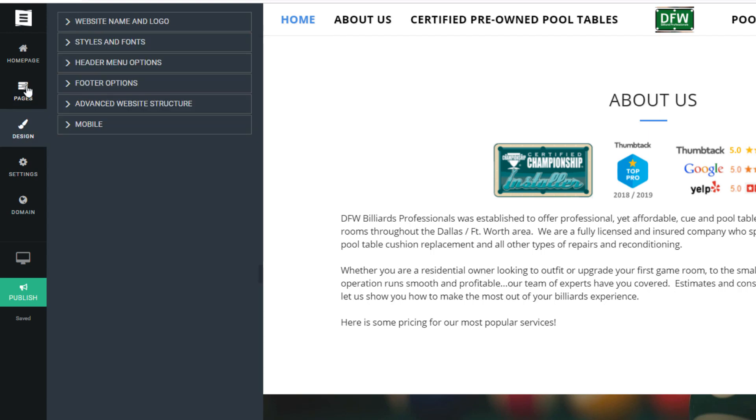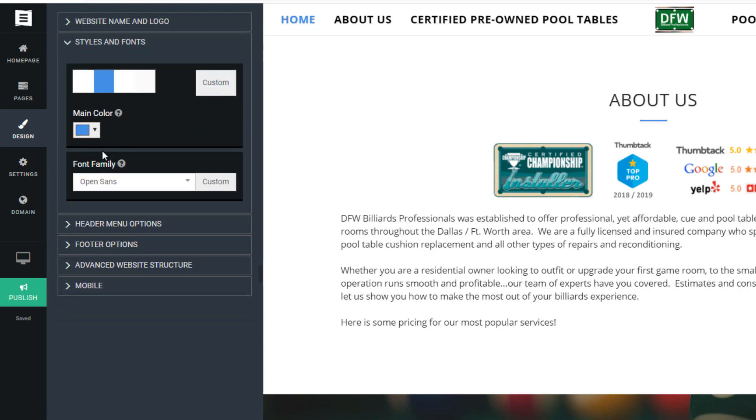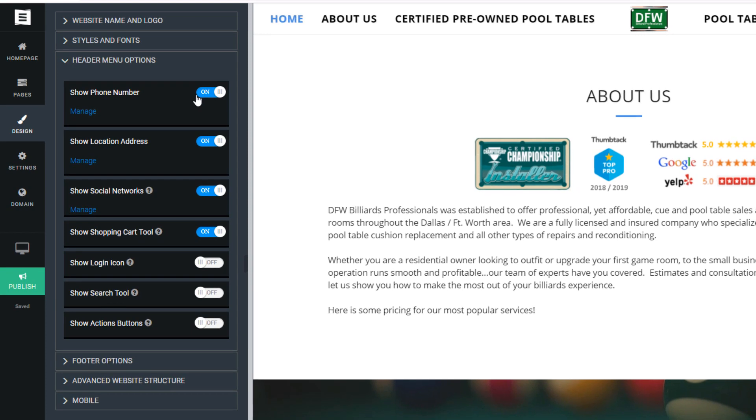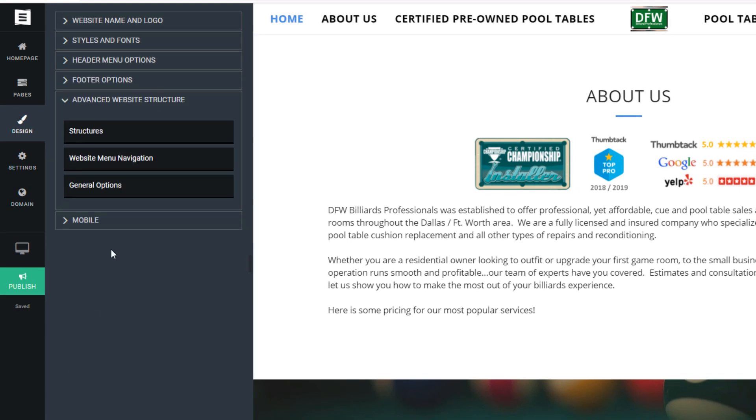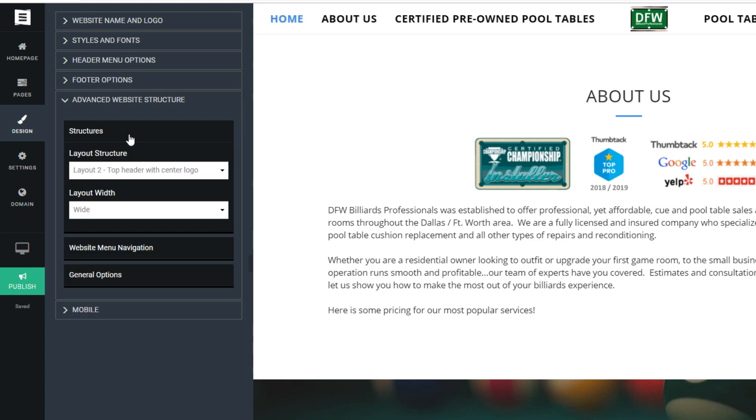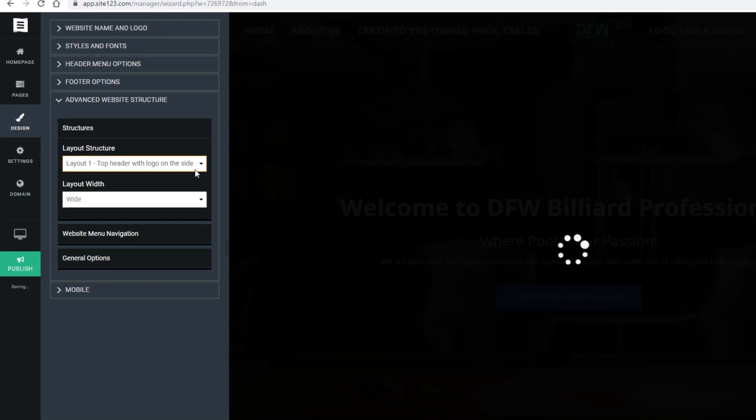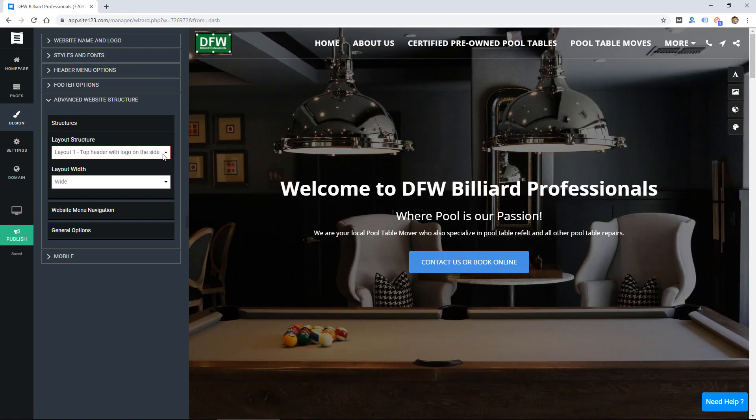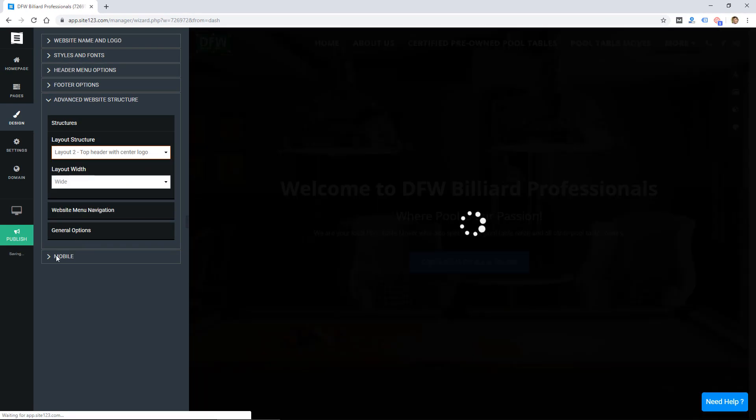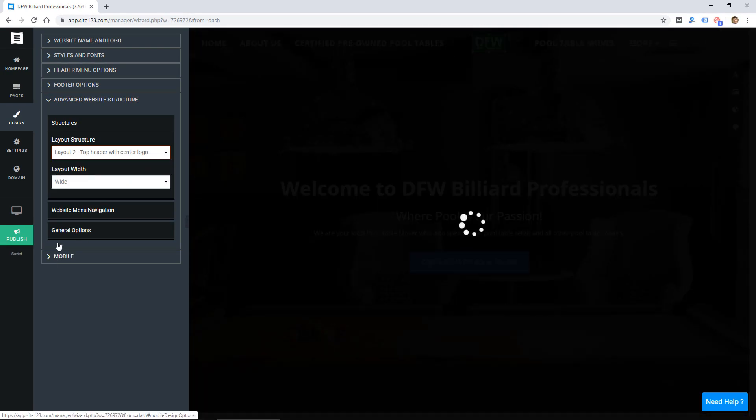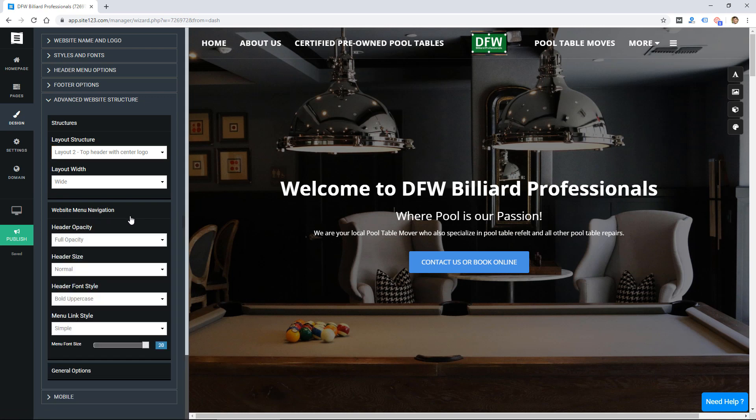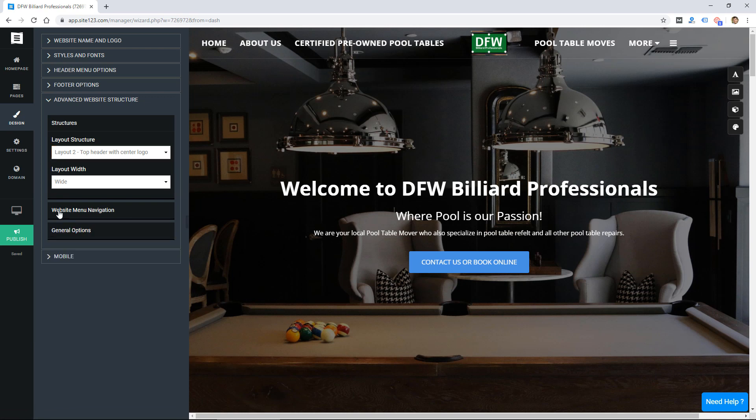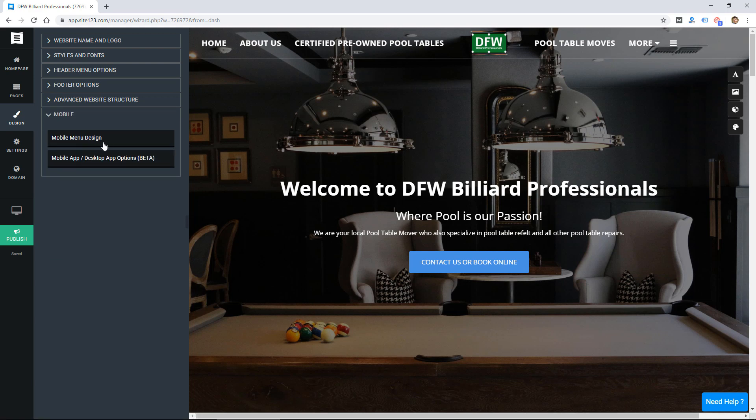If we click on design we have the website name and logo, styles and fonts, header, menu options, footer options, advanced website structure. I can change the layout of the top menu here and then there's a few mobile settings as well. Actually first let's look at menu navigation, a few settings for the menu mobile.